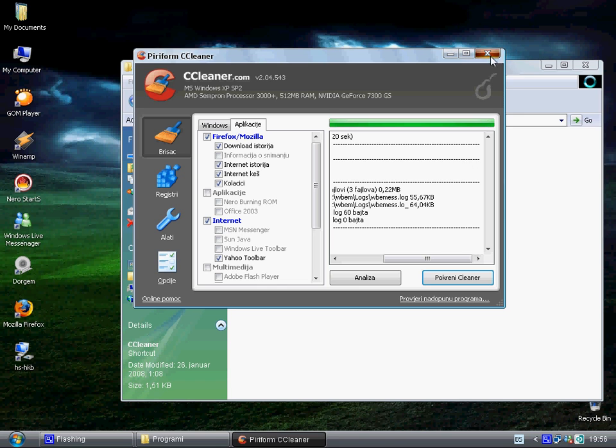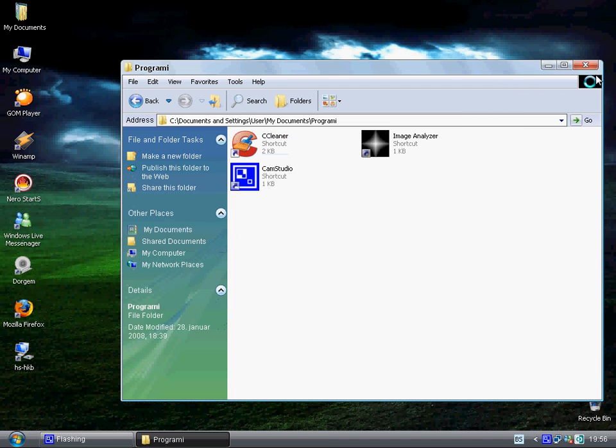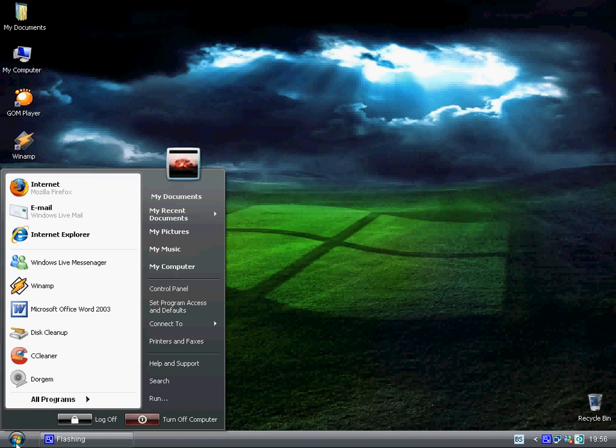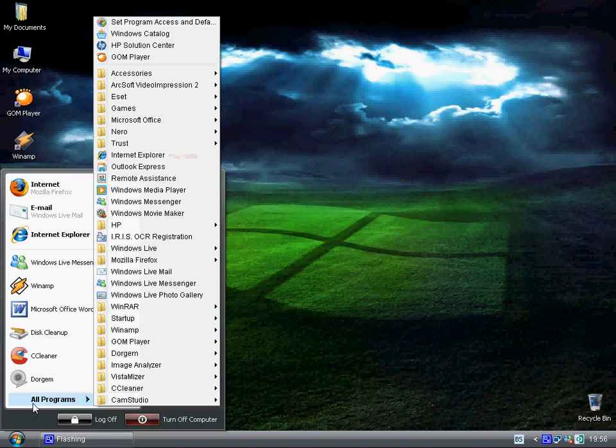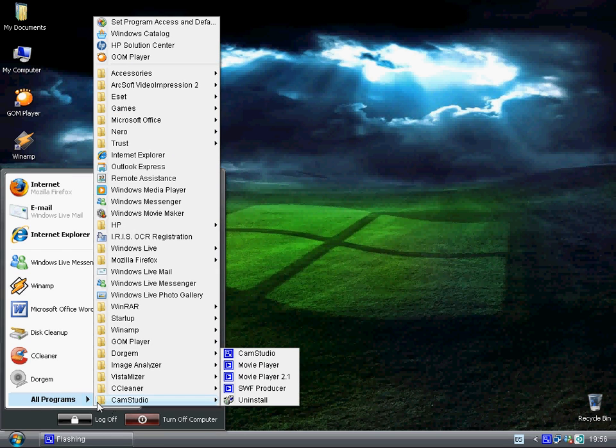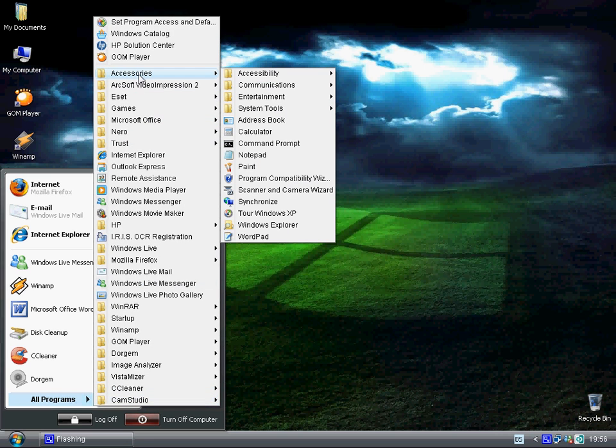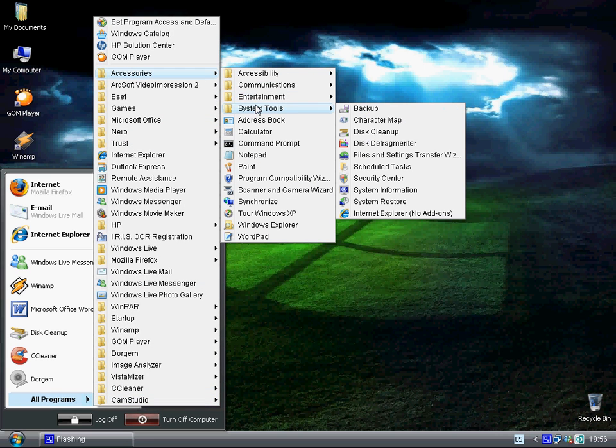That will be it. Another thing. This is all pretty basic stuff. You just go start, all programs, accessories, system tools, and disk defragment.